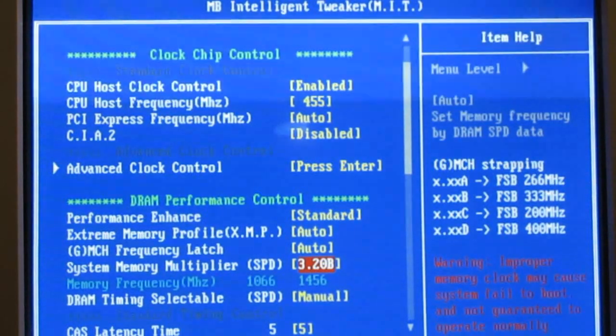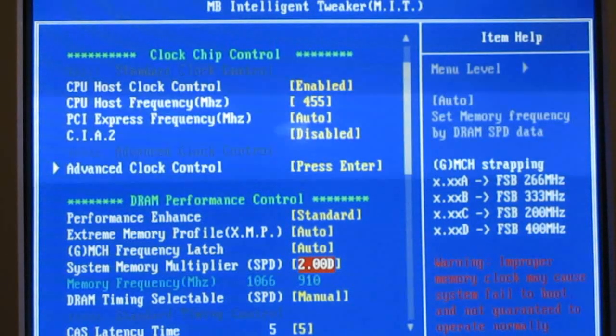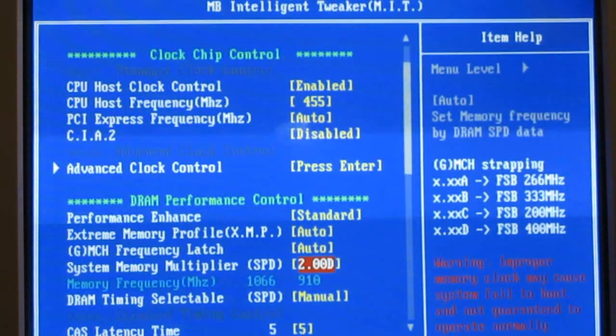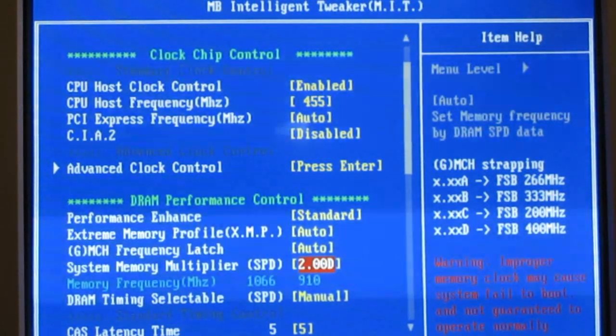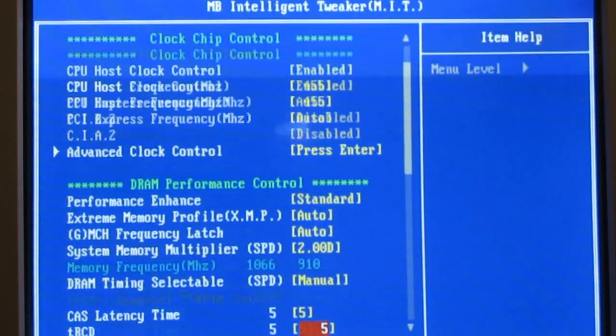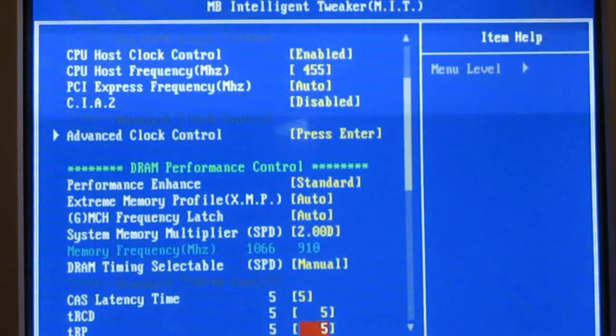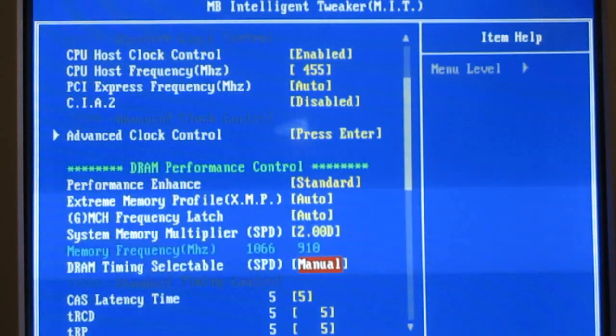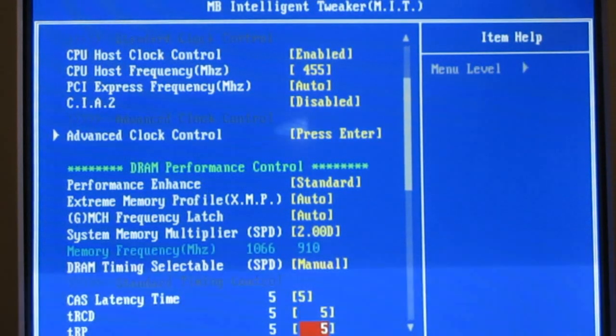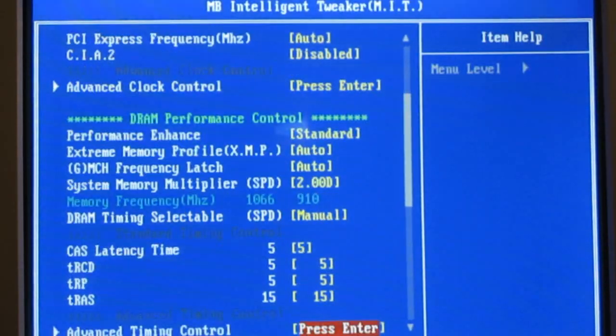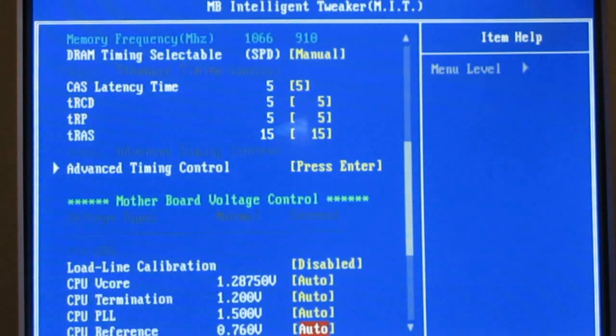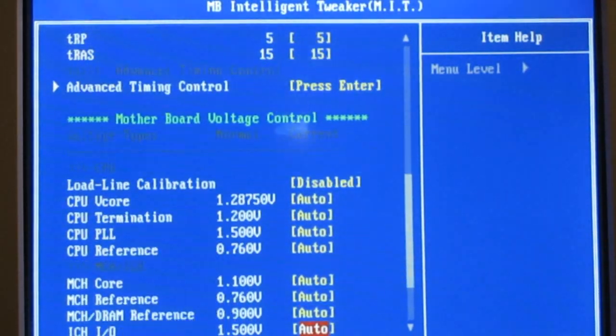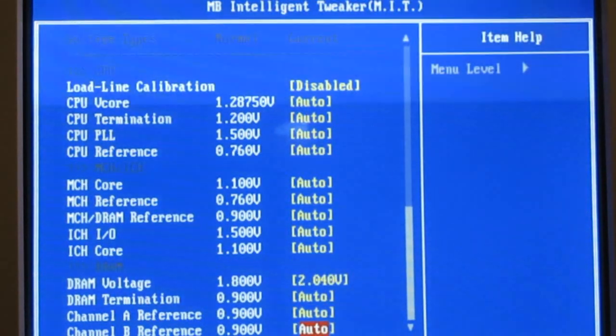On memory multiplier, you need to find something that is at or below your rated memory, your memory's rated speed. You'll probably want to set your DRAM timing selectable manually to your timings of your RAM. Okay, and on voltages...